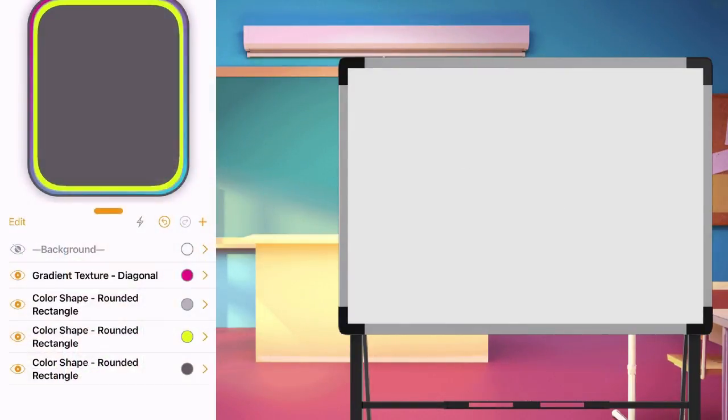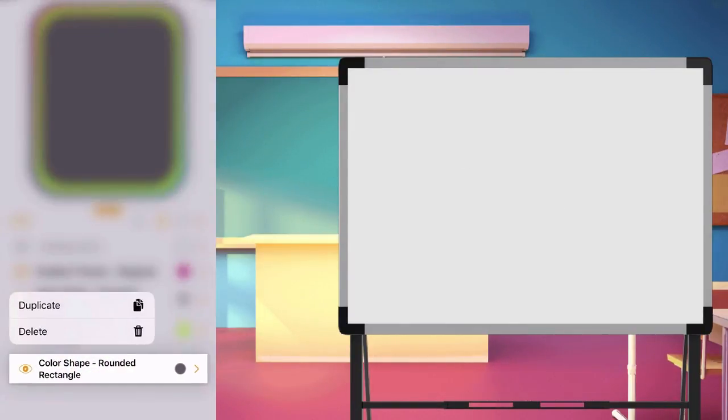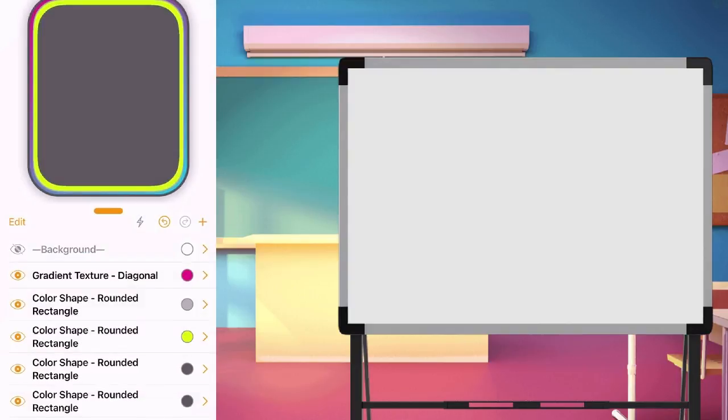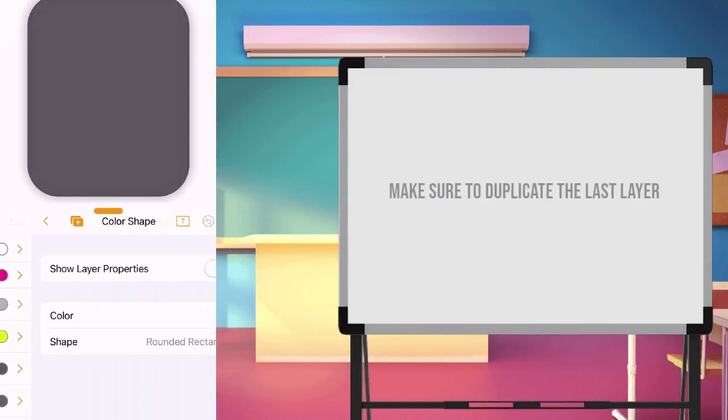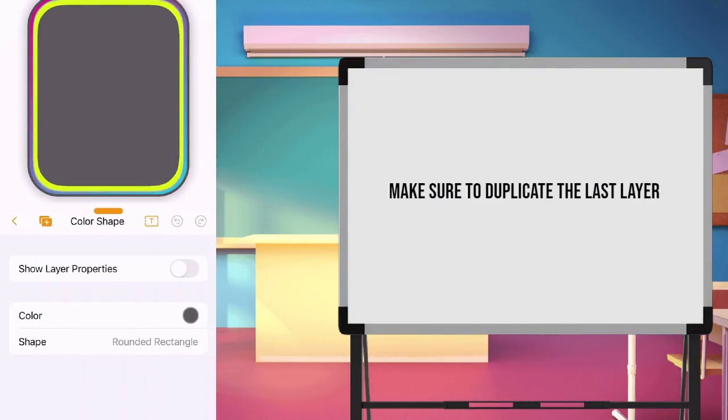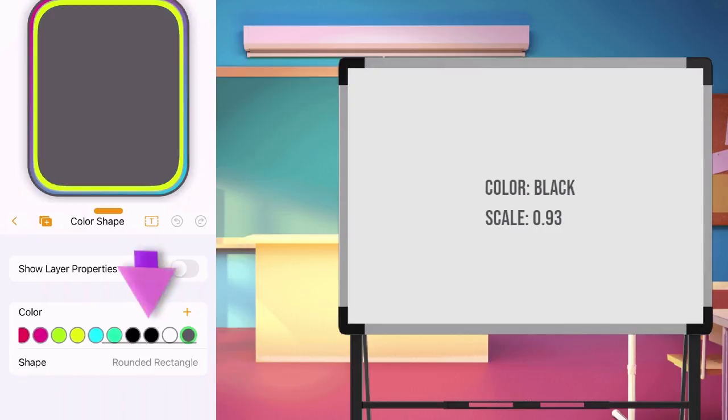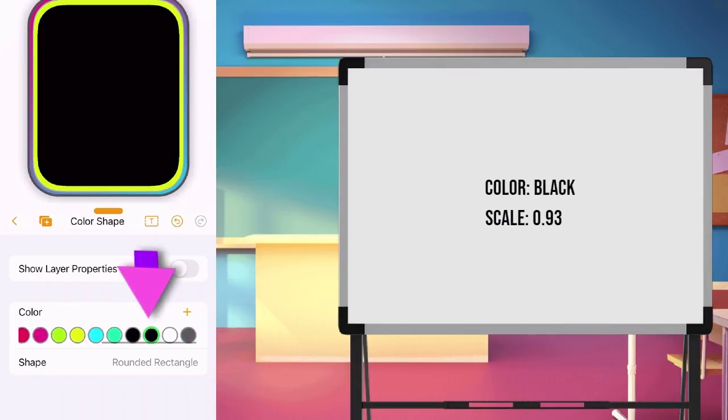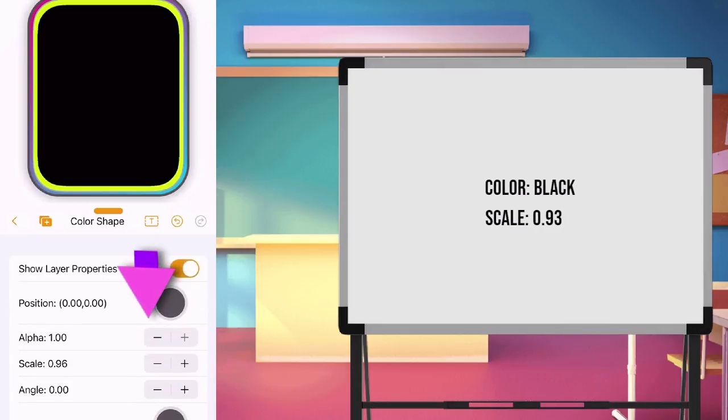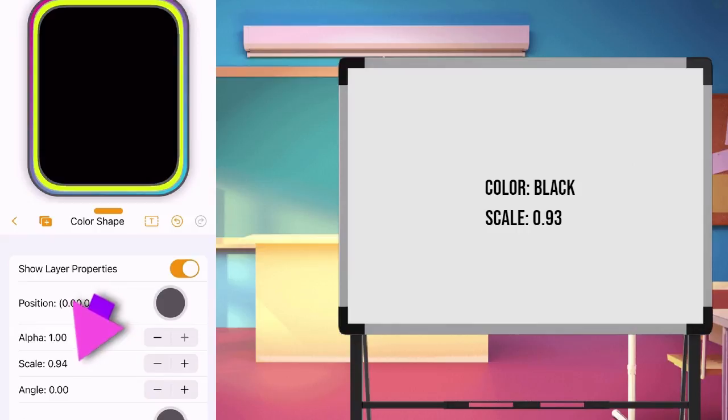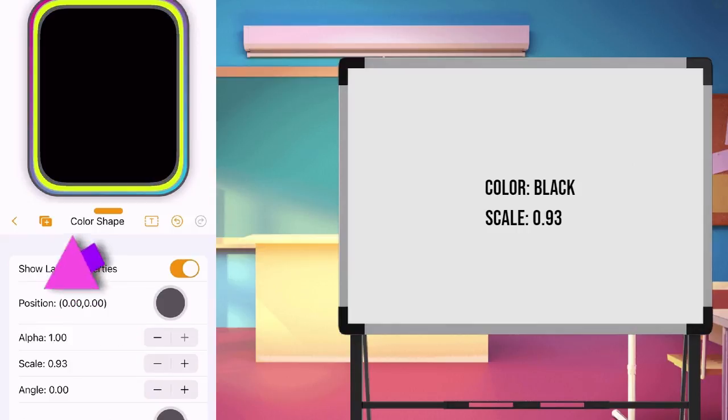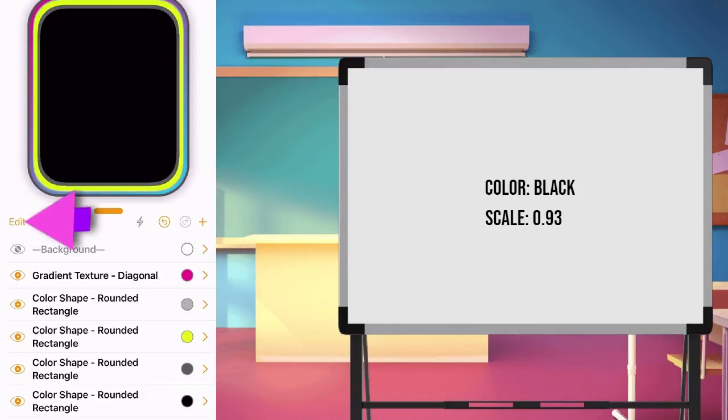Duplicate another color layer again. Make sure to duplicate the last layer in a row. Make the color as black. And scale it to 0.93. Back to main page.